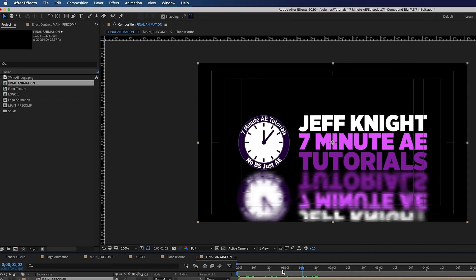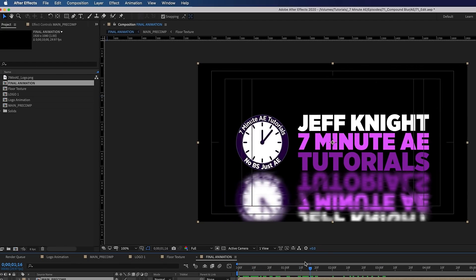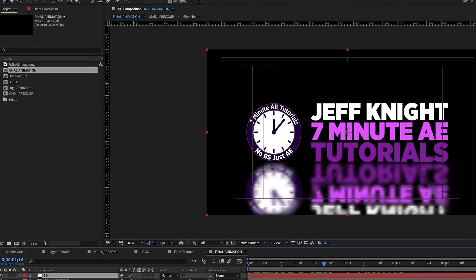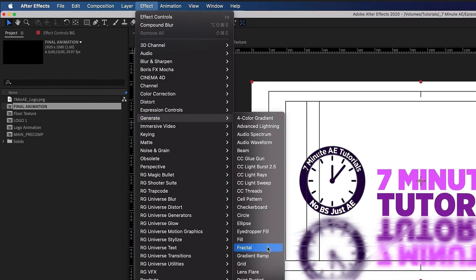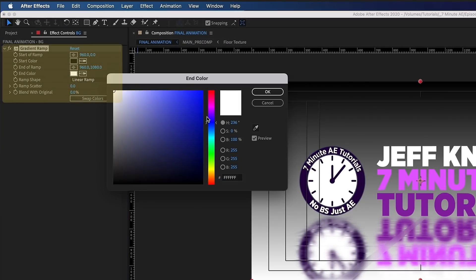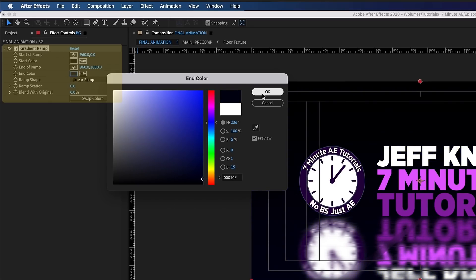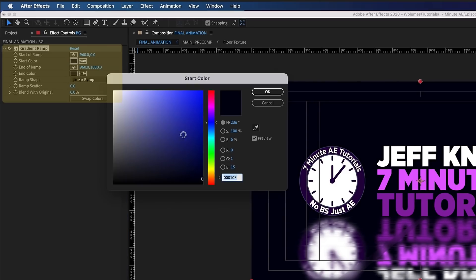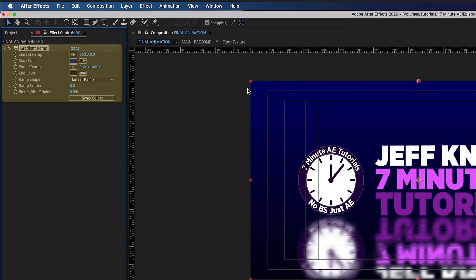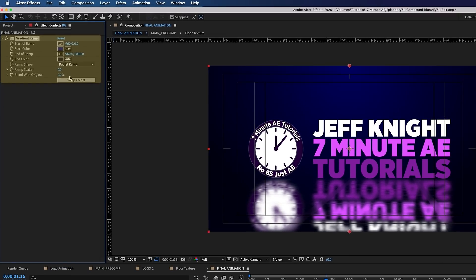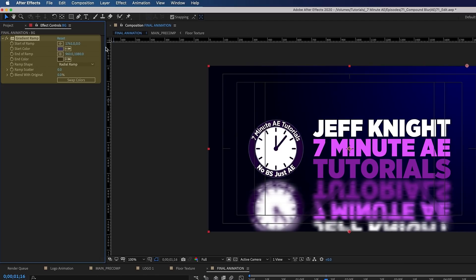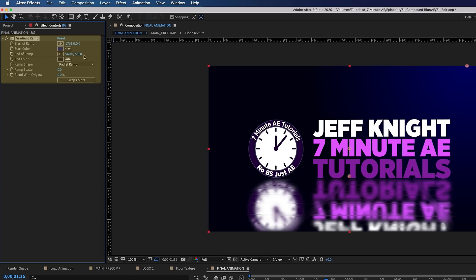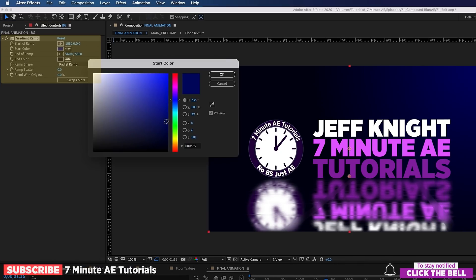Now we can start adding in some color to really make this thing pop. Go to Layer, New, Solid — call it Background, it doesn't matter what color it is — and drag it underneath. Go to Effect, Generate, Gradient Ramp. Make your bottom color a dark blue, almost black, and make your top color a lighter blue using the eyedropper. Change this Linear Ramp to a Radial Ramp, move the start of the ramp to the corner, and adjust the end of the ramp so you have a slight light on the right-hand side.